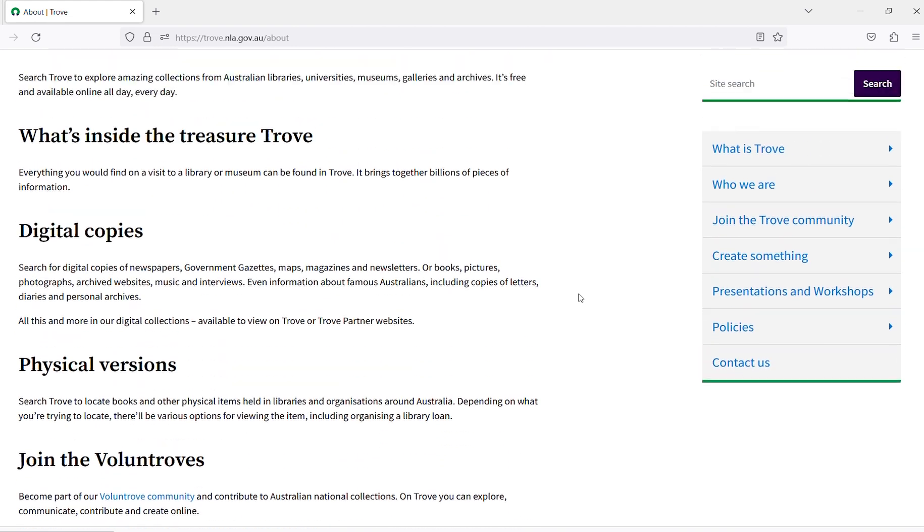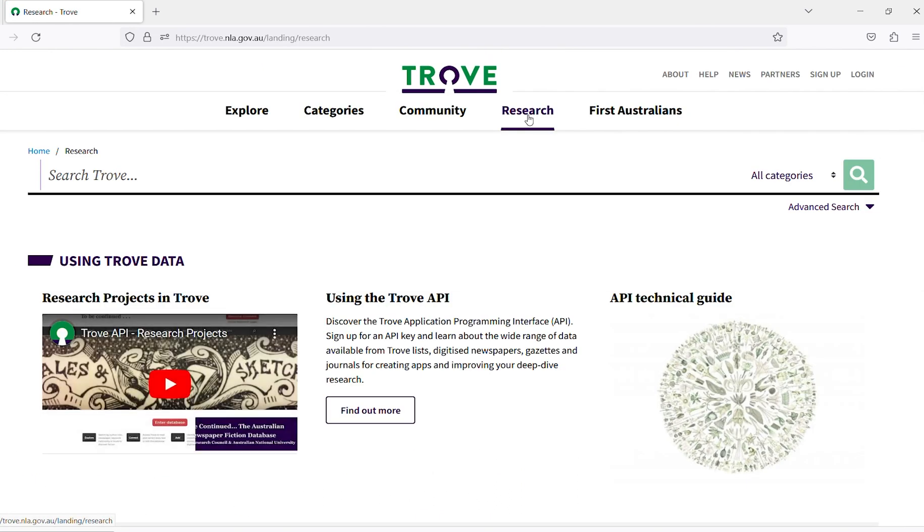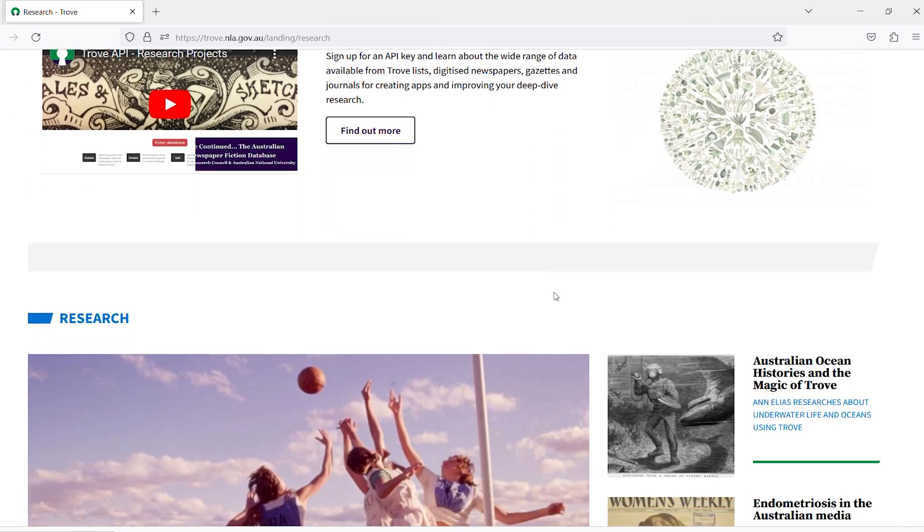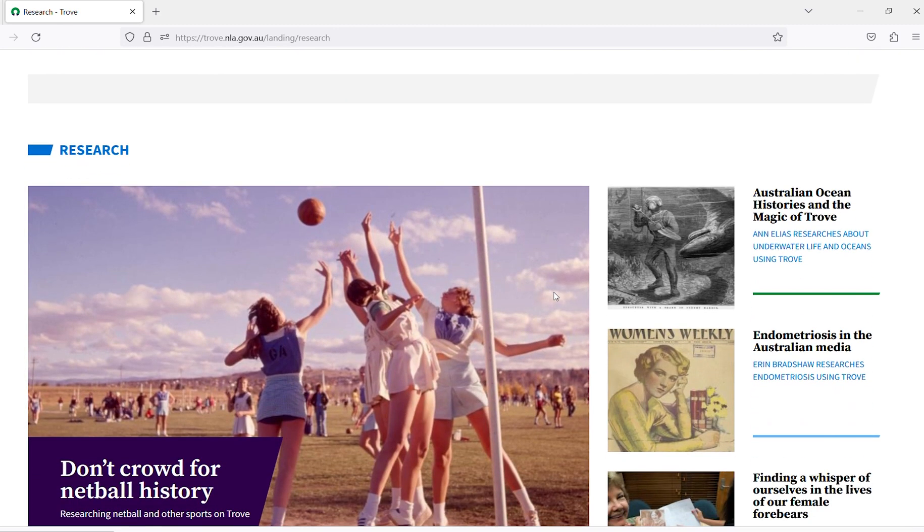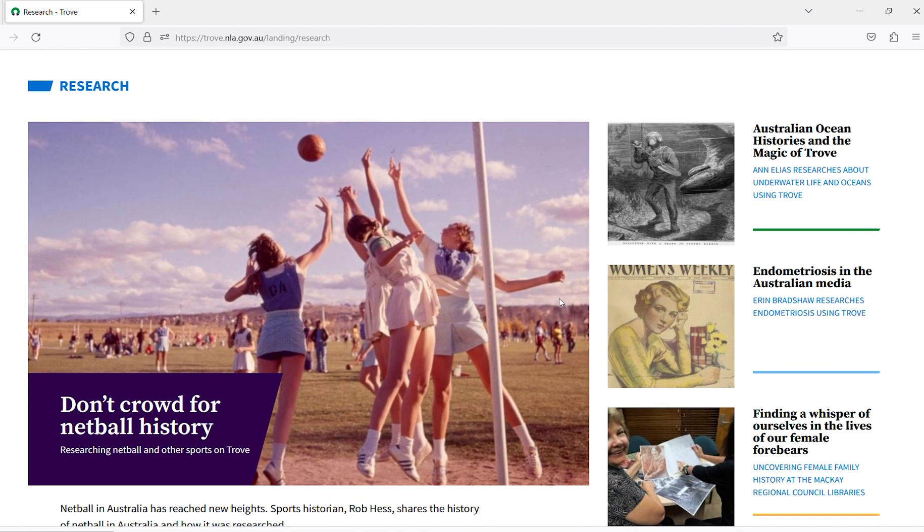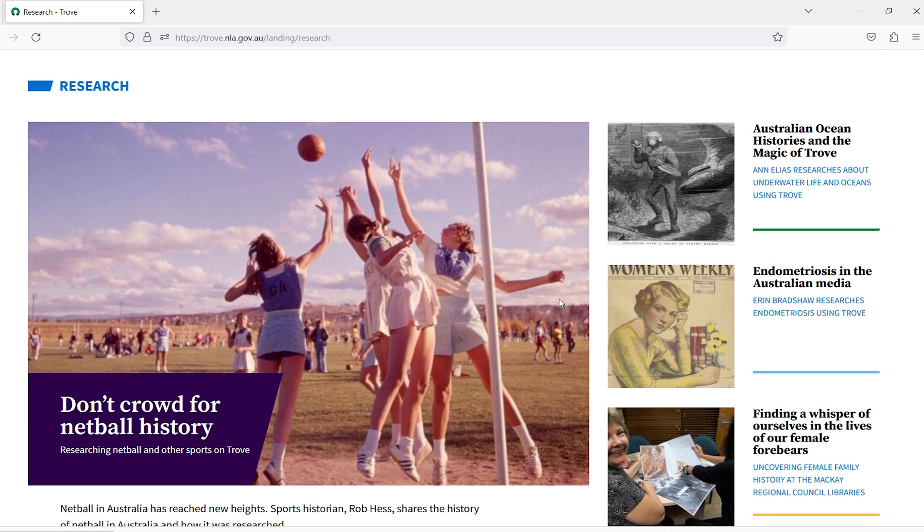So often people uncover very large search results when undertaking their research, which it would not be possible for them to read or engage with themselves. For this reason, research can also be conducted on the data at scale.